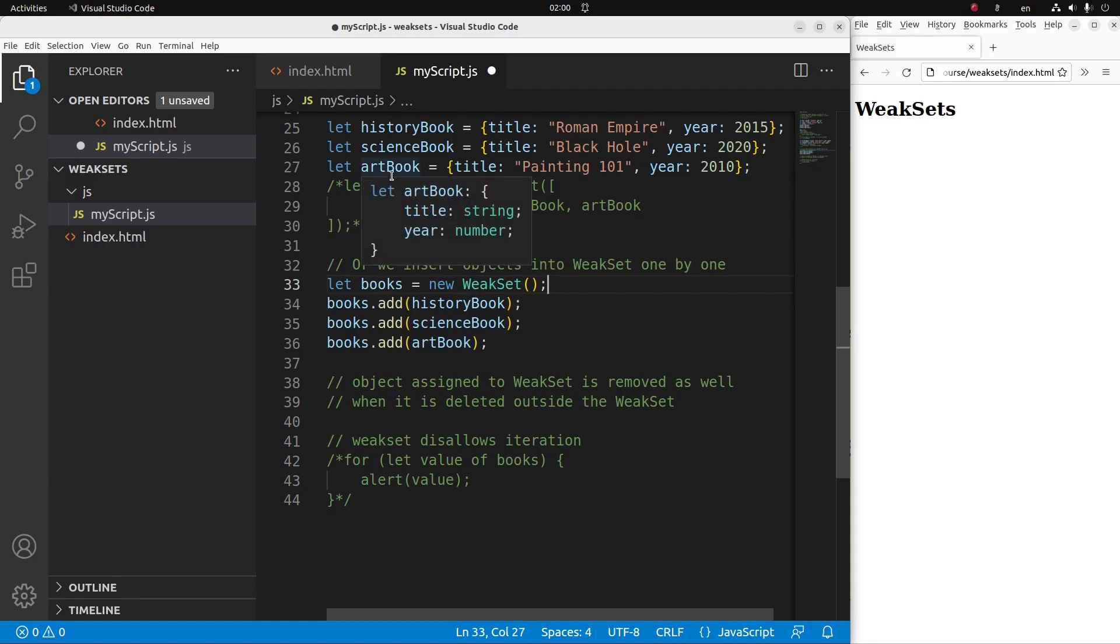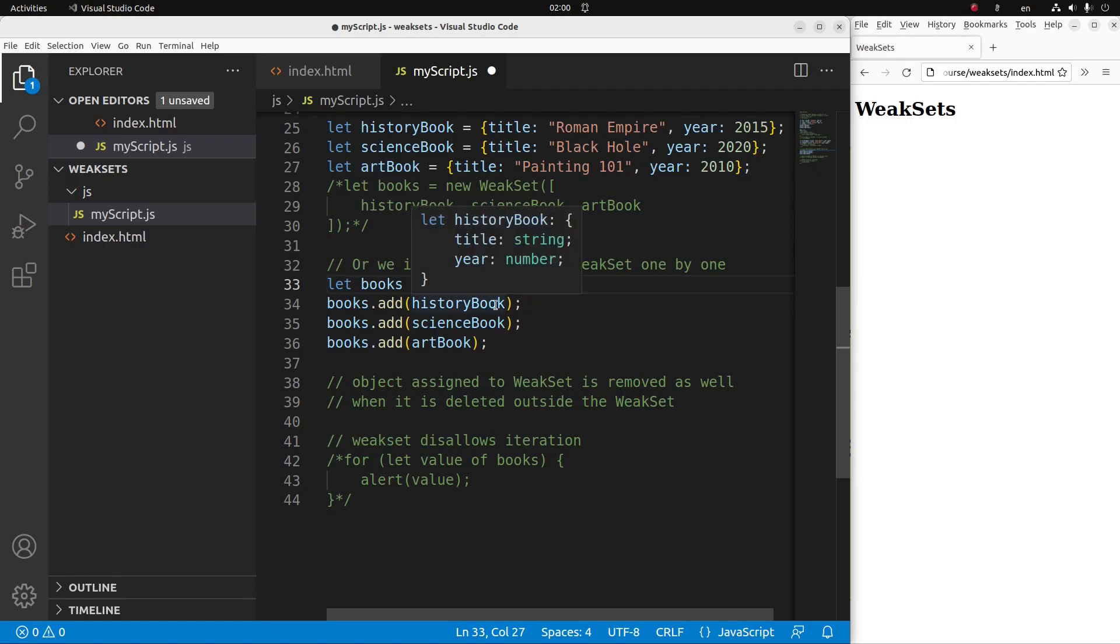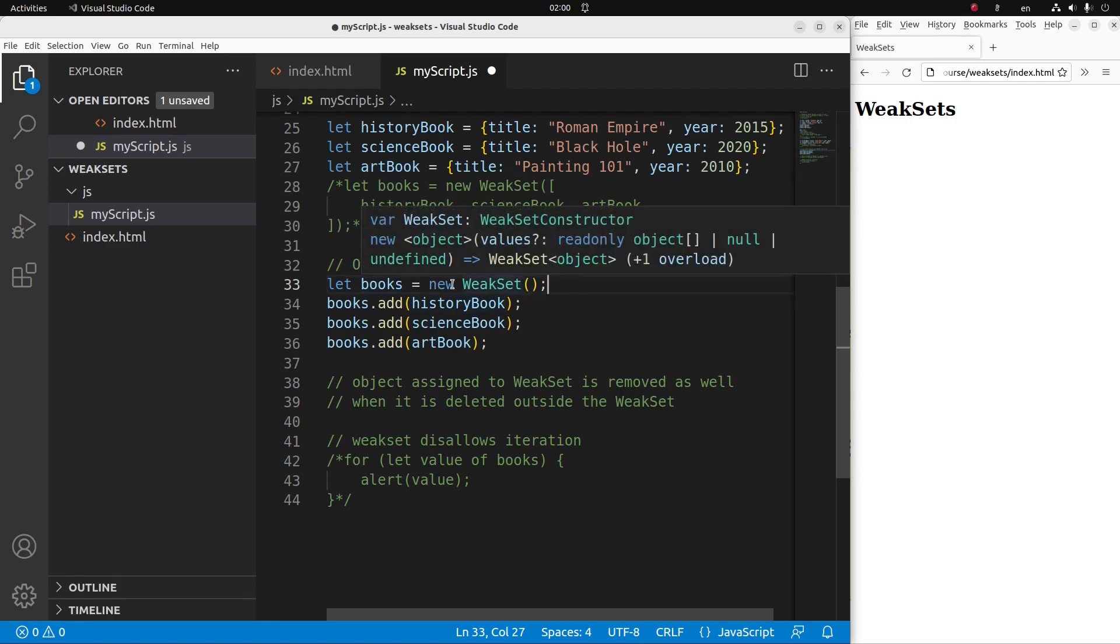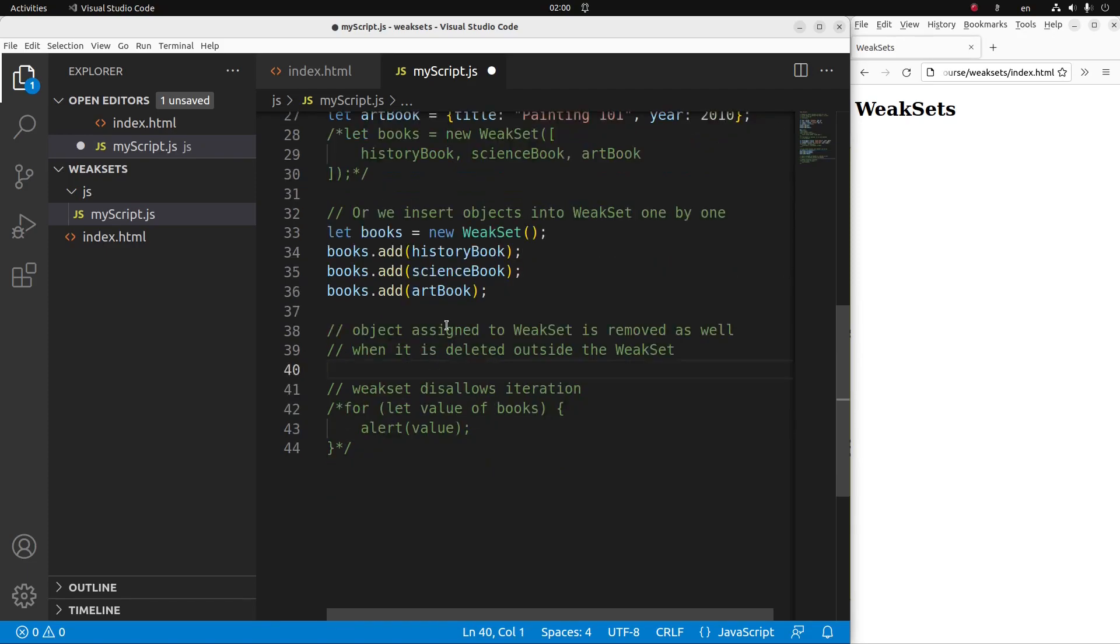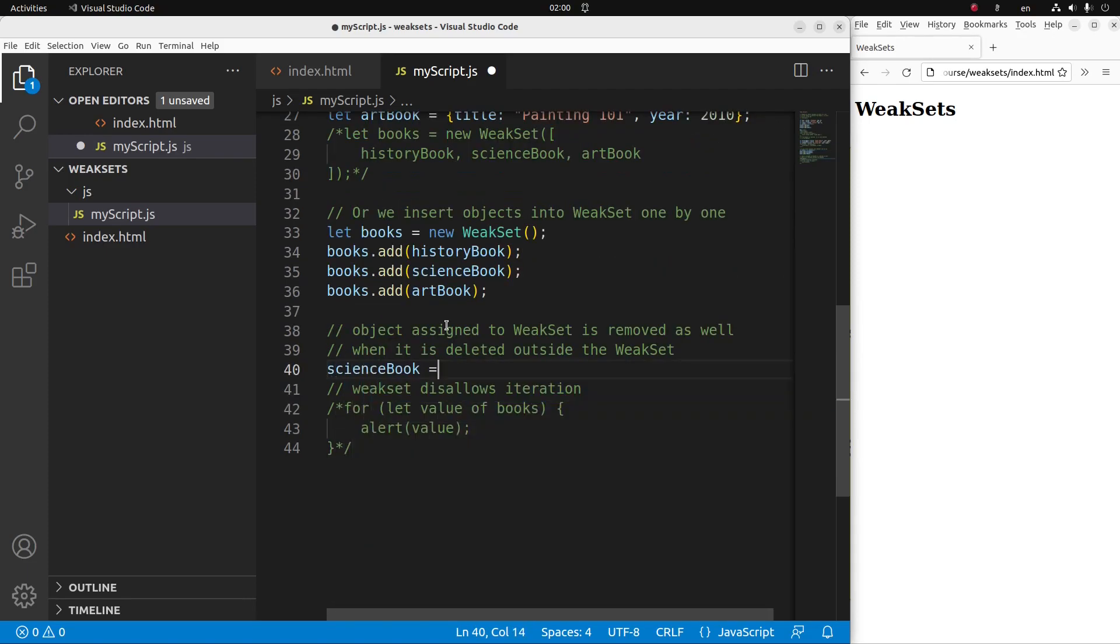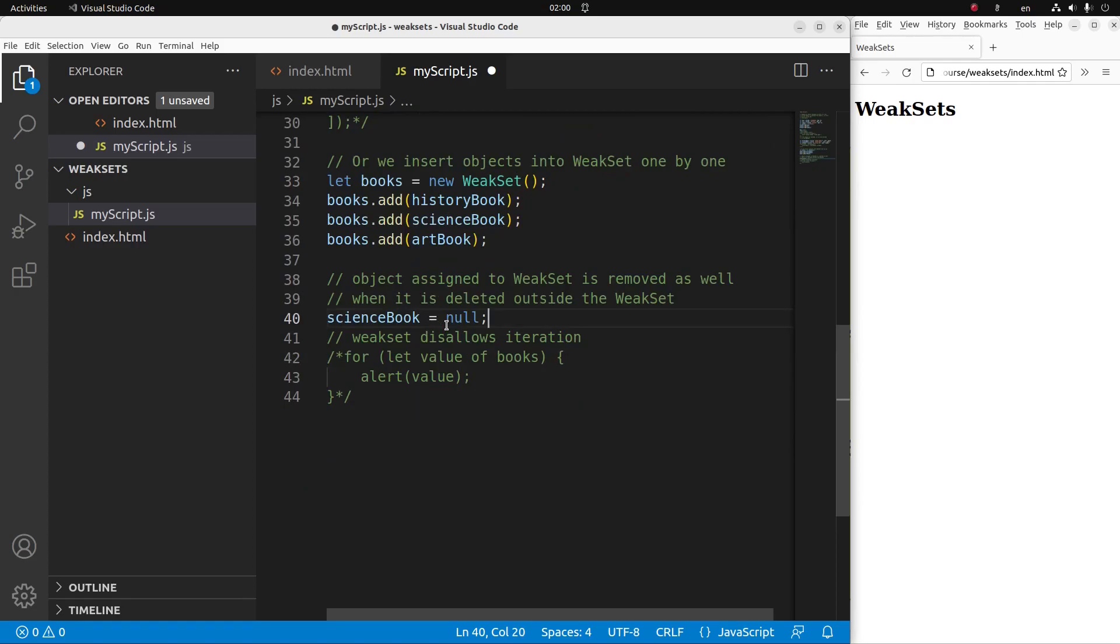The merit of using a weak set is that when an object is deleted outside the weak set declaration, the corresponding element in the weak set is also gone. So let us see the example like this one. Suppose I want to delete the science book. So after the assignment, I have only two objects remaining.